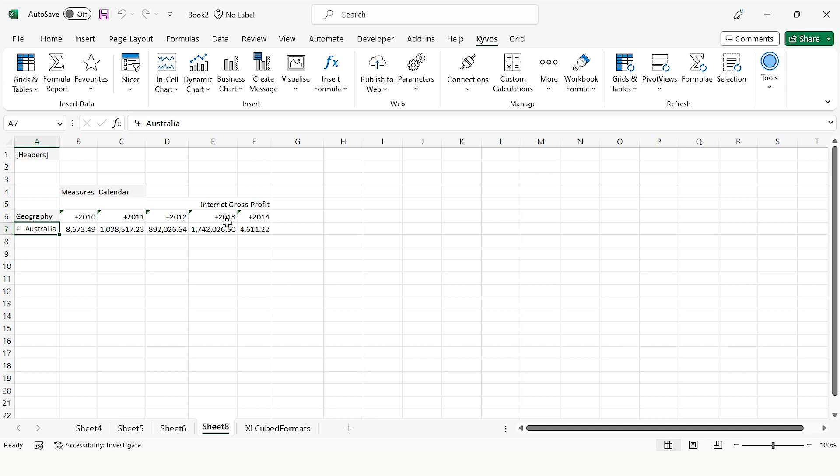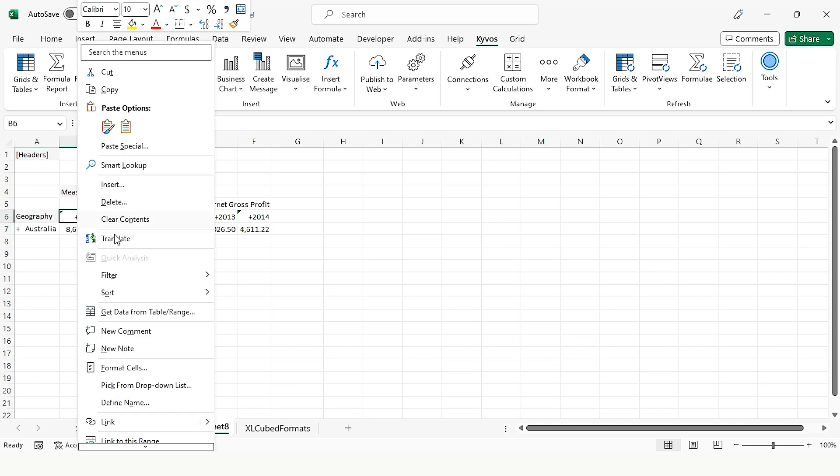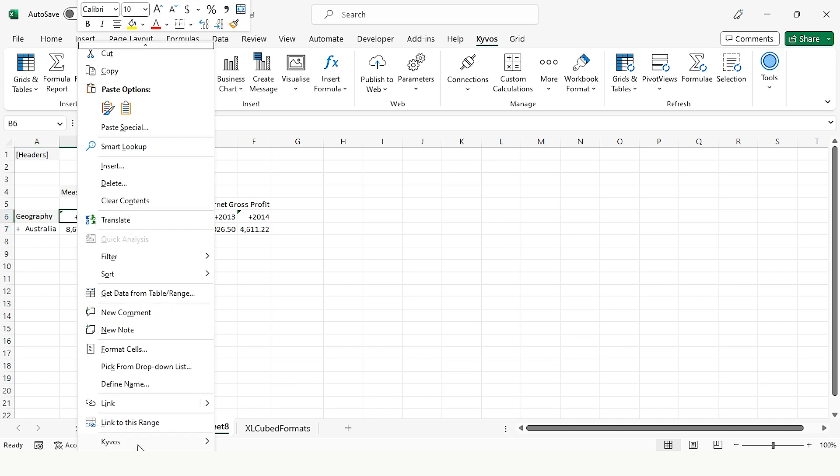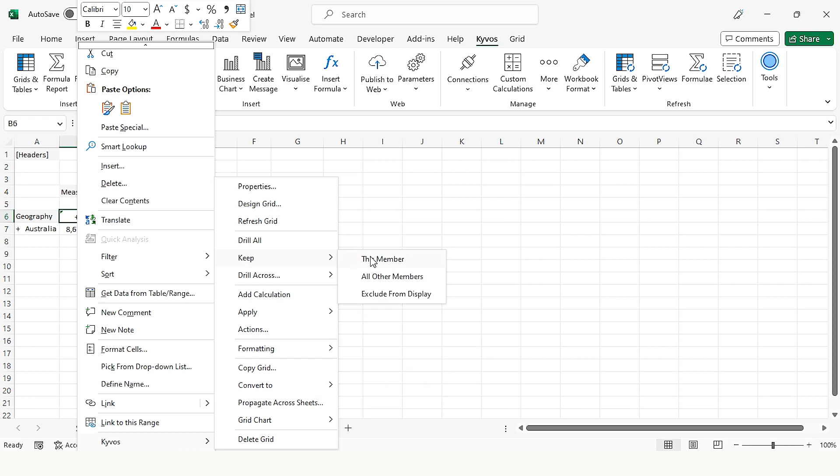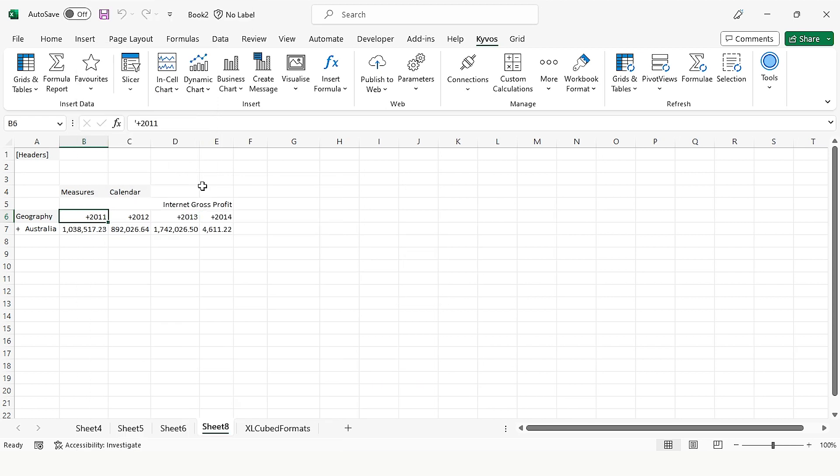Now you can see the years in columns. If I right-click on 2010, again go to Kyvos, then click Keep and select all other members. This will remove 2010 and display only the rest of the years.